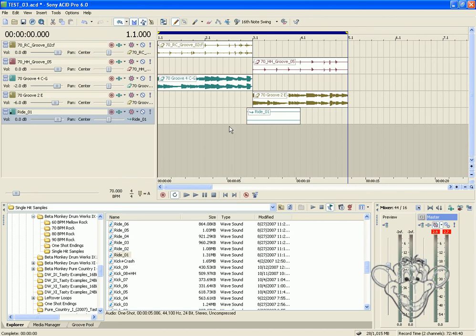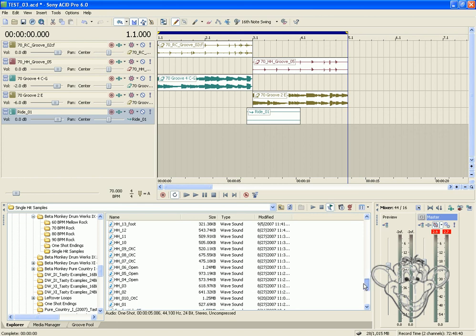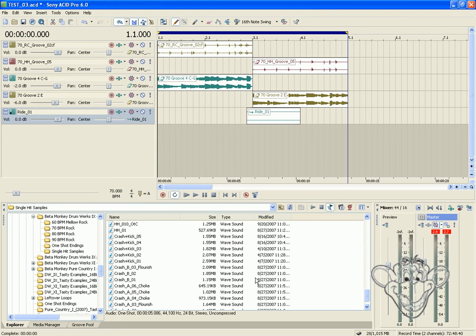So there you have it. A simple way to transition between two disparate sounding loops. Now another alternative might be to just simply take a crash. We can also do that and put a crash on where that second loop begins.